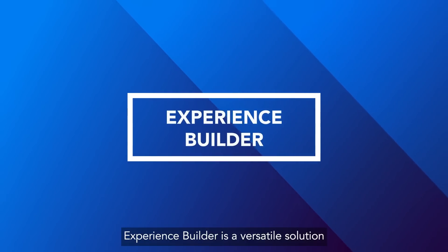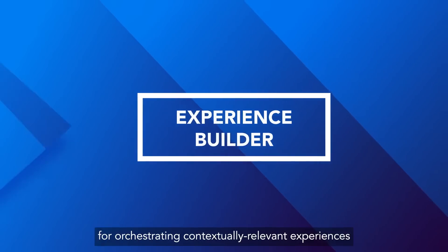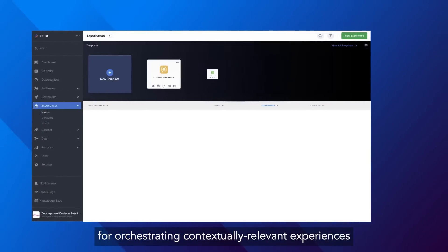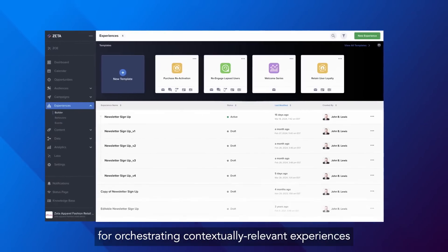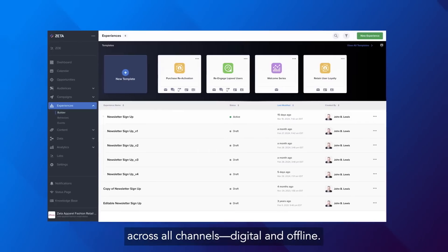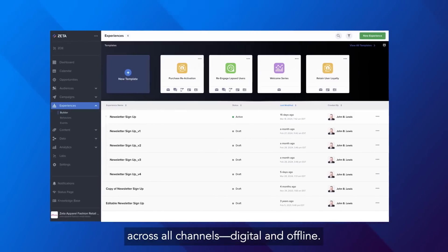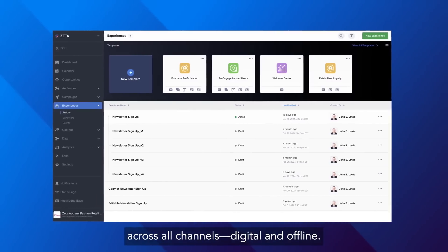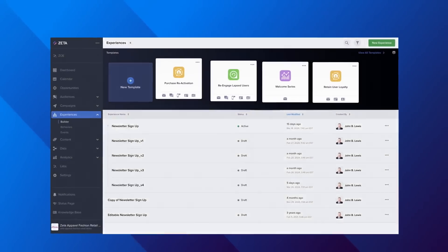Experience Builder is a versatile solution for orchestrating contextually relevant experiences across all channels, digital and offline.